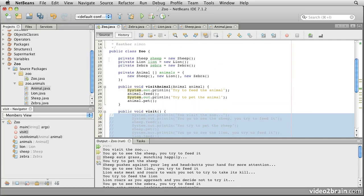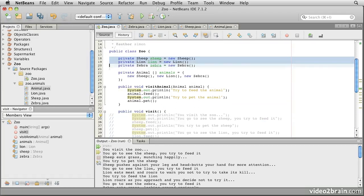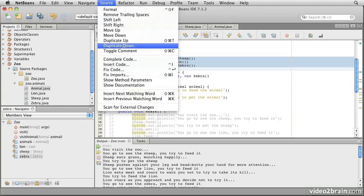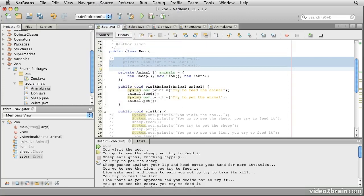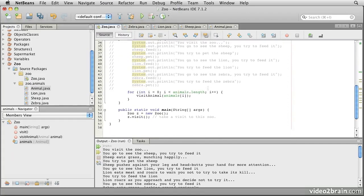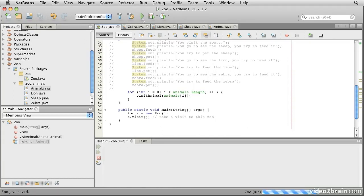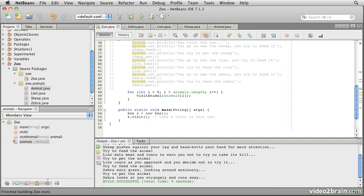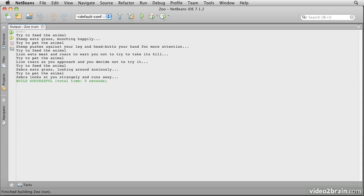So now we'll just see the one set of visits that we get when we visit the animals in the array. In fact, having done that, I can comment these variables out, because I'm not using them at all now. Save the code, and run it. And we should see that we get try to feed the animal, sheep eats grass munching happily. So it's exactly the same as it was before.